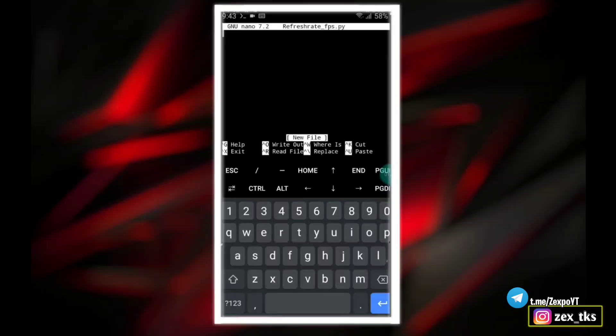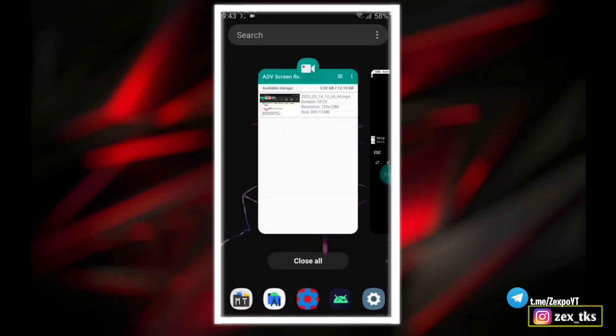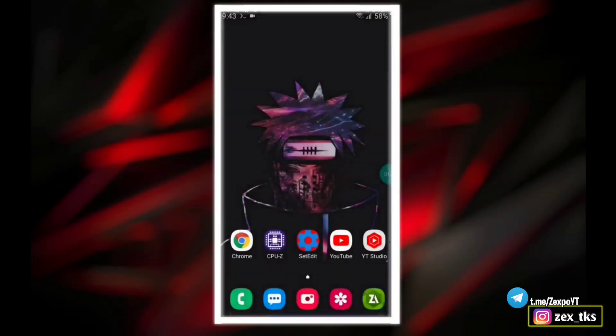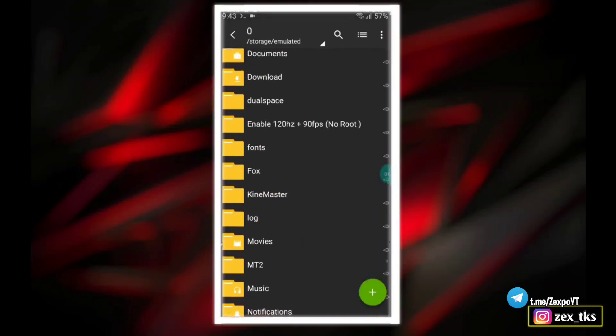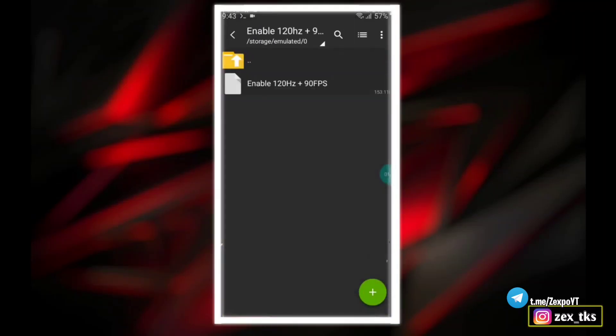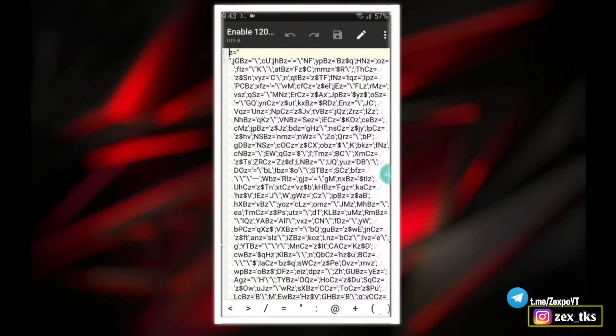To add script files, go back to the downloaded folder and open this script file using any text editor. Then select all and copy this script file.